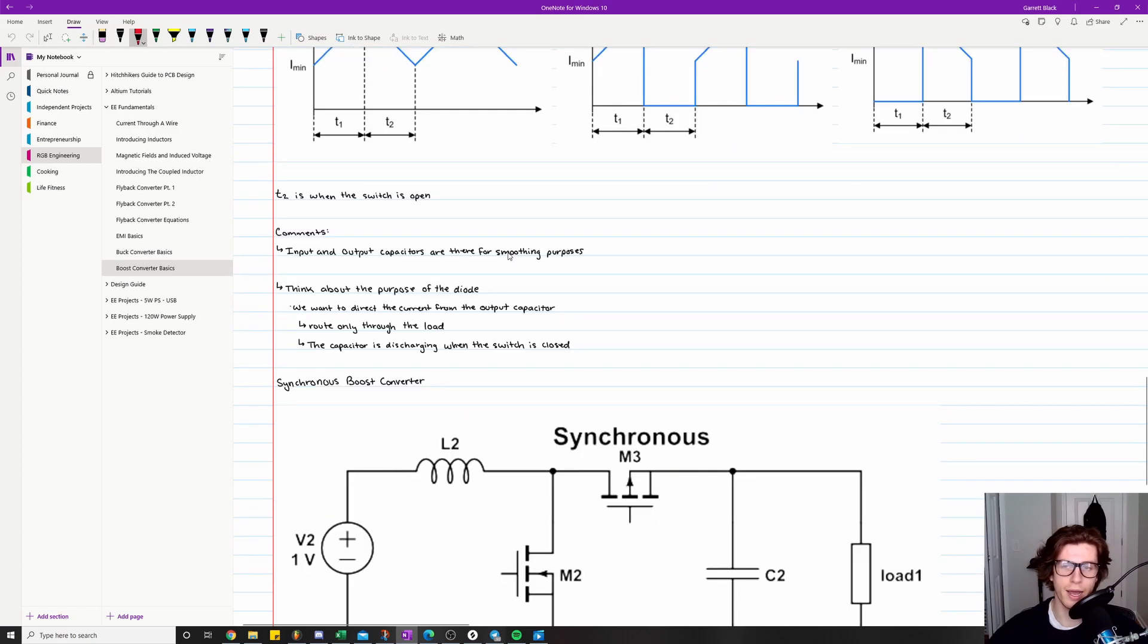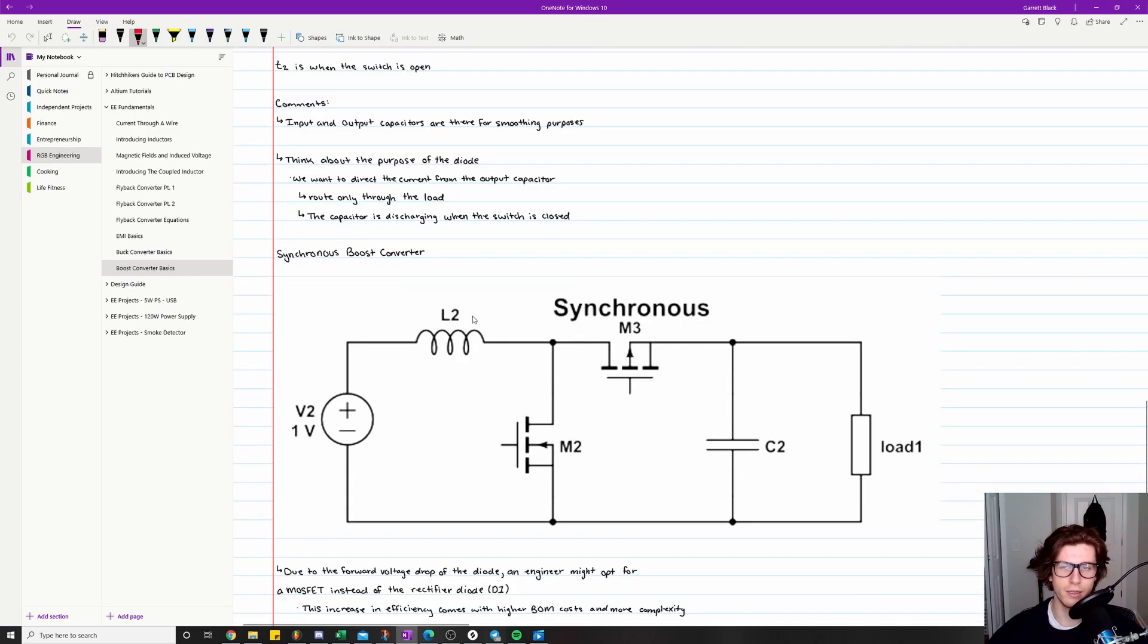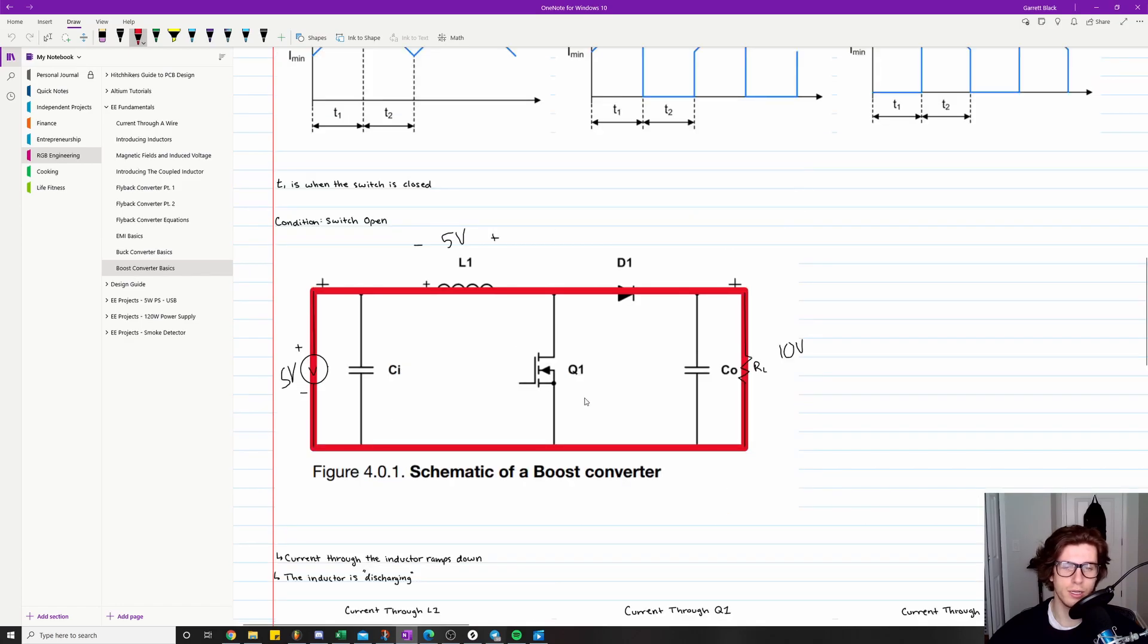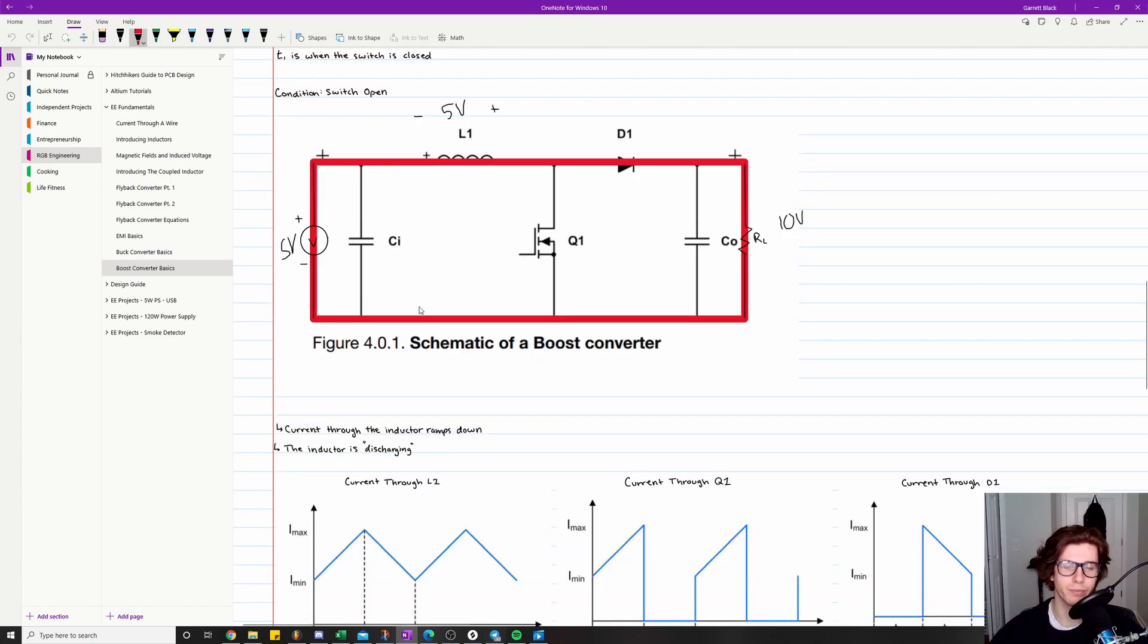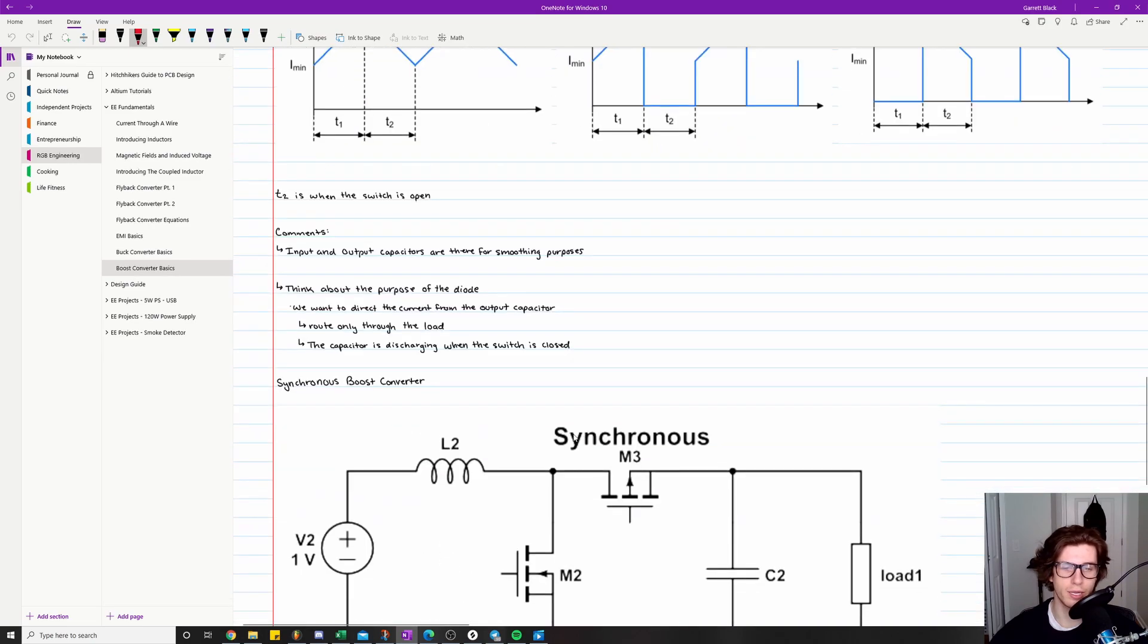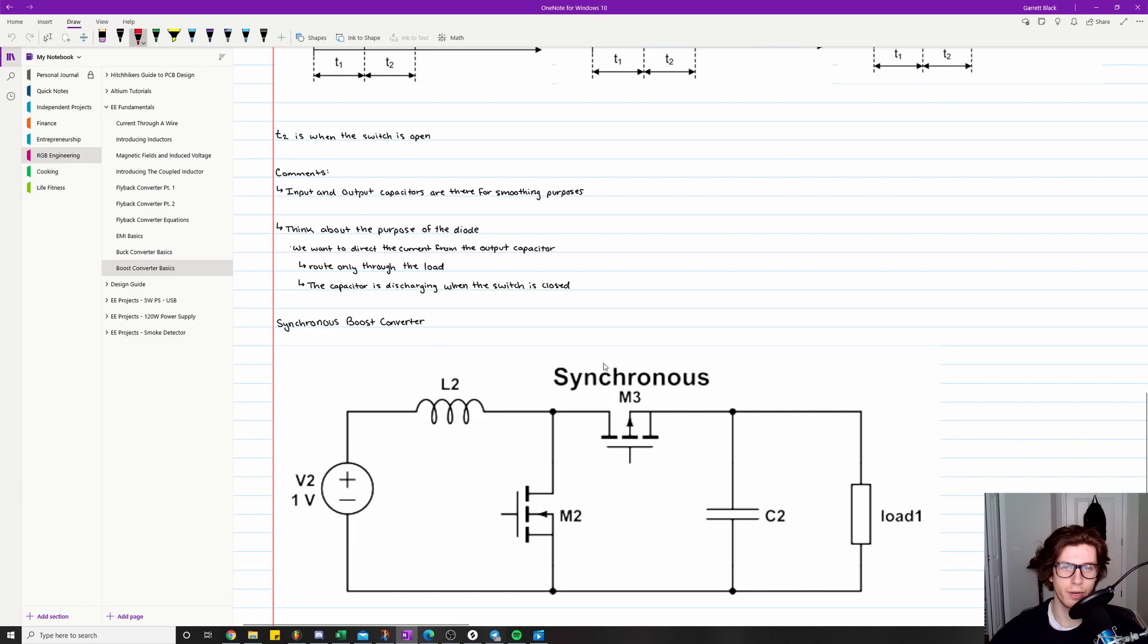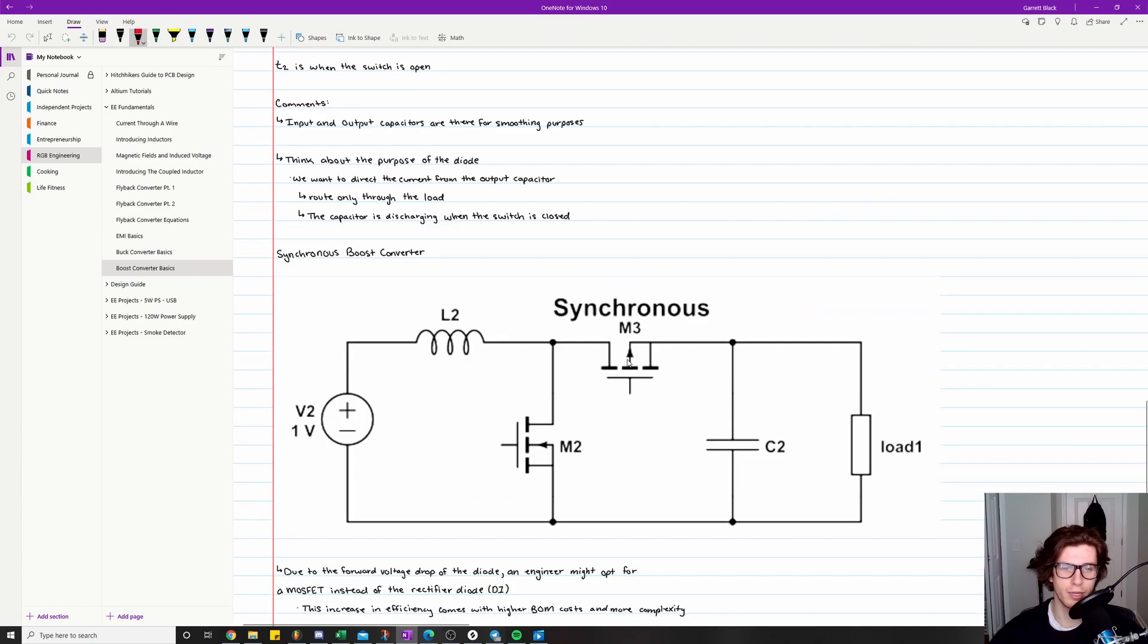And so now the last thing I want to talk about is a variation of the boost converter known as a synchronous boost converter. So if you look at this circuit, you Google it, it's also referred to as an asynchronous or non-synchronous boost converter, meaning that they just have only one switching element right here. And then with the synchronous boost converter, we have replaced this diode right here with another MOSFET.